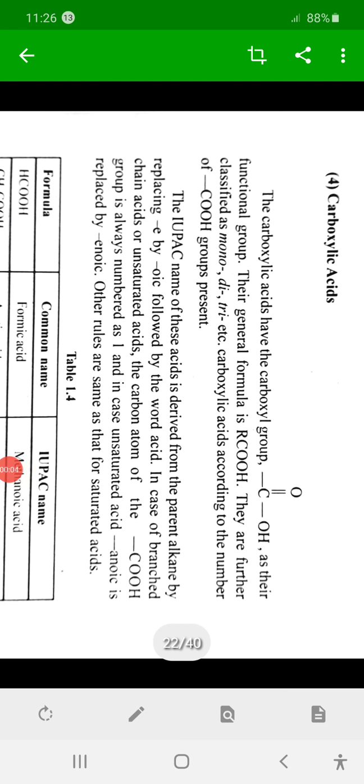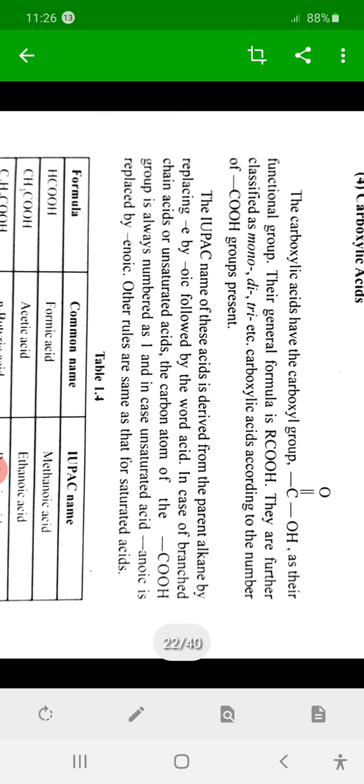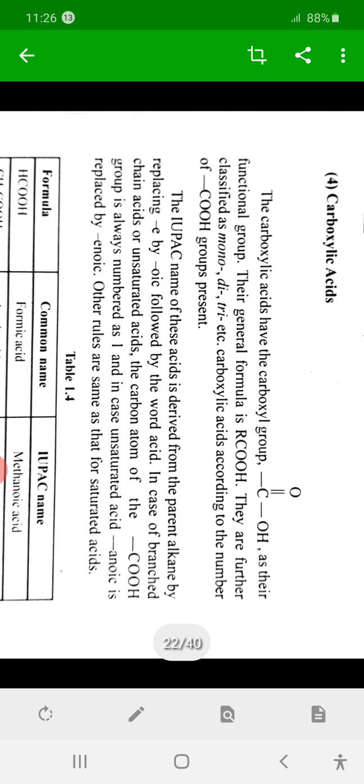We discuss here IUPAC nomenclature of carboxylic acids. Carboxylic acids are the compounds containing the COOH functional group, that is RCOOH, where R may be an alkyl or aryl group. This COOH is known as the carboxylic acid functional group.